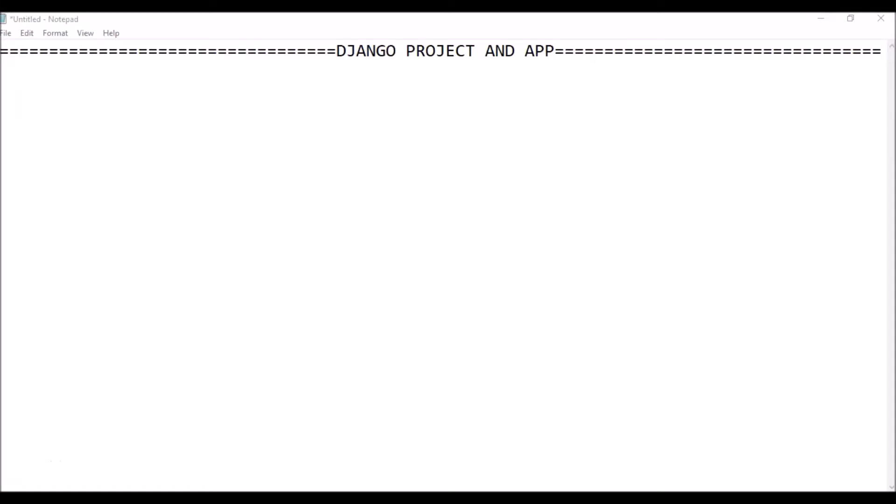Hello everyone, welcome back to Technocrat NJ. I'm now back with a new tutorial about Django for you. Today we'll be learning how we can create a project and an app in Django.